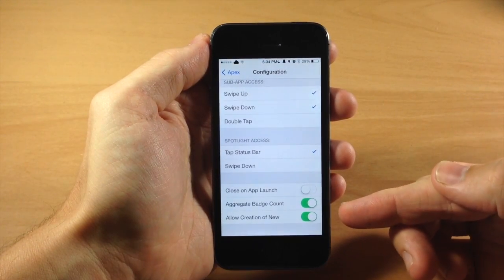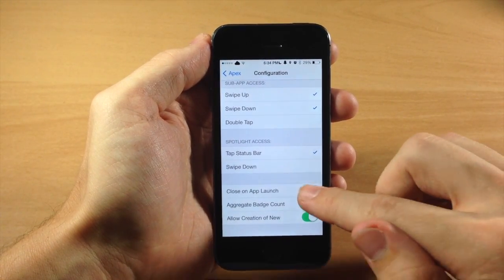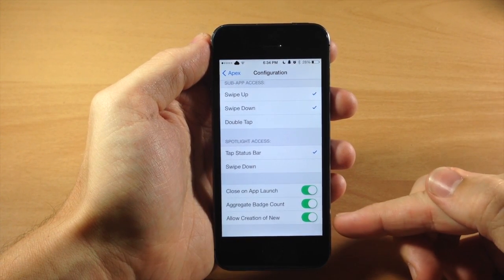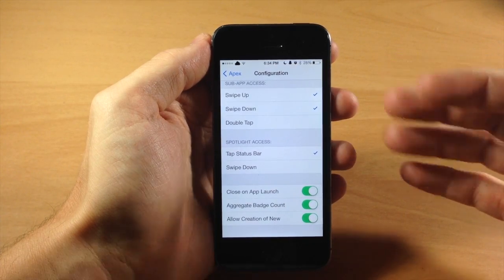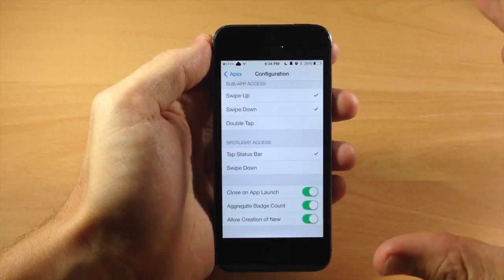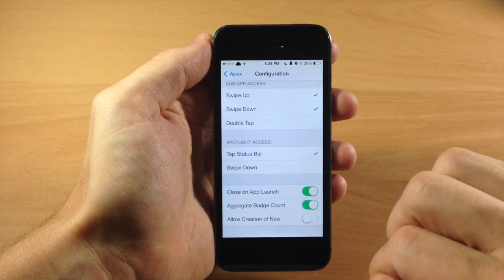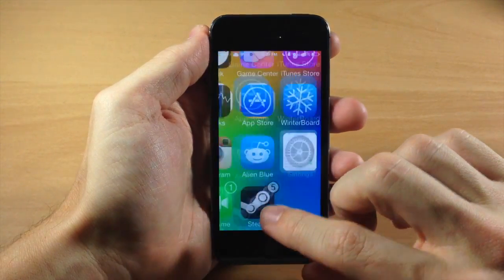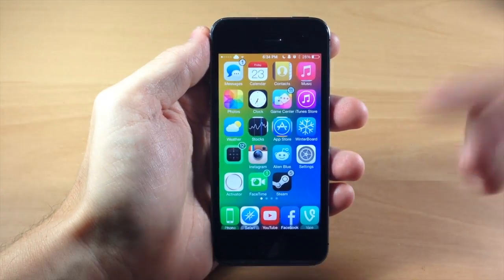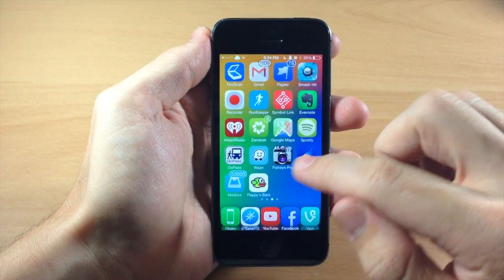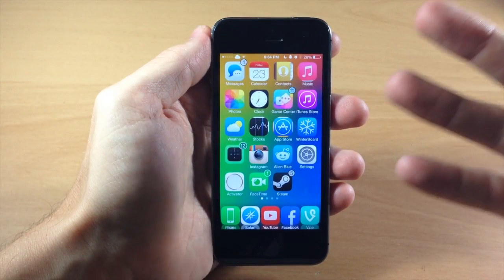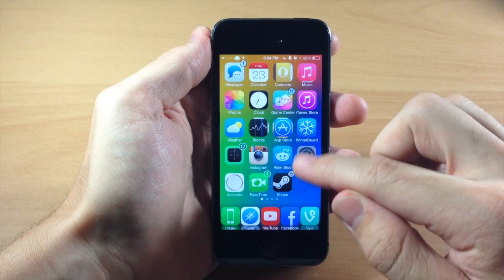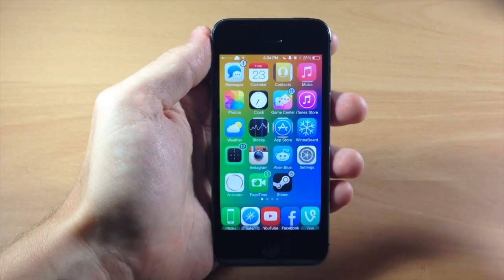Going back to the configuration, you also have the aggregate badge count, which basically puts the total of all the badges right there on the top icon. Down here we have allow creation of new — so once you've created all the folders you want, you would toggle this off. I highly recommend this because every time I tap on the settings application I'm actually activating Apex and it gets annoying. Set up all your folders first, then turn that on, so swiping down won't activate Apex every single time.